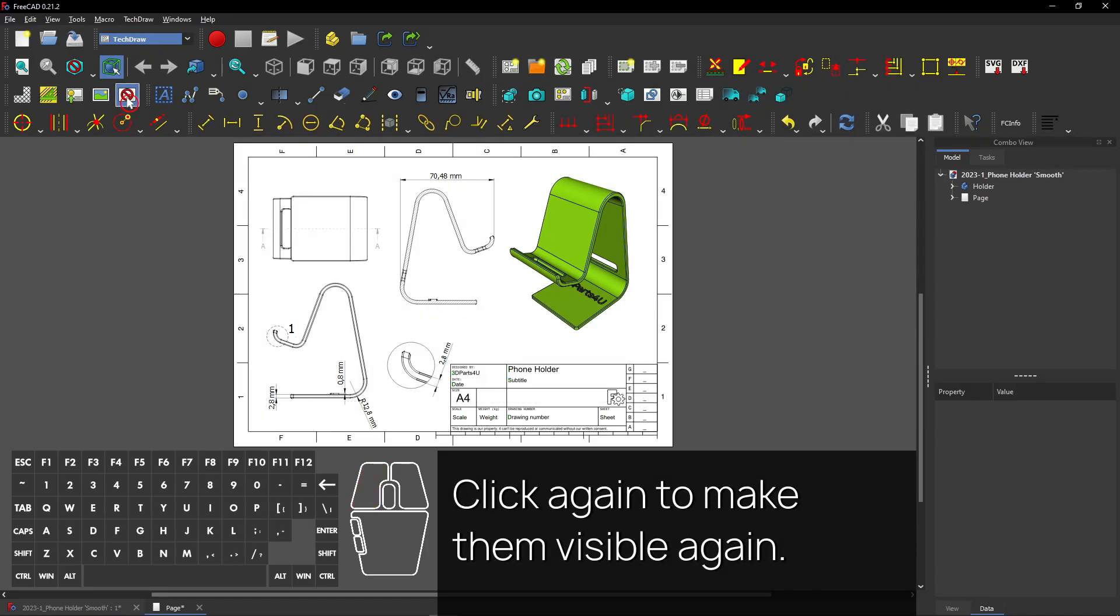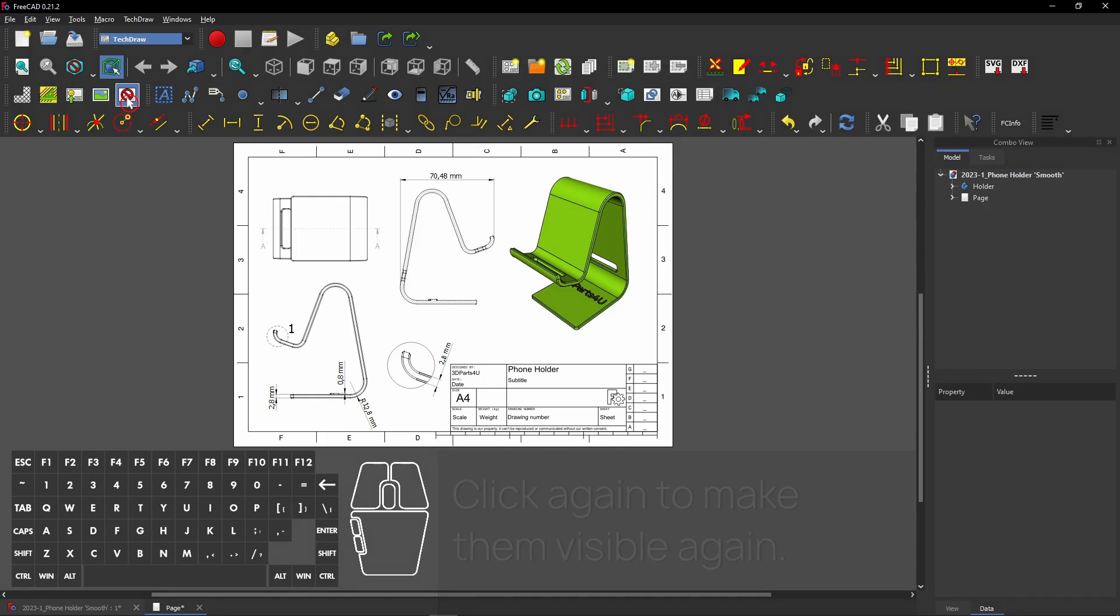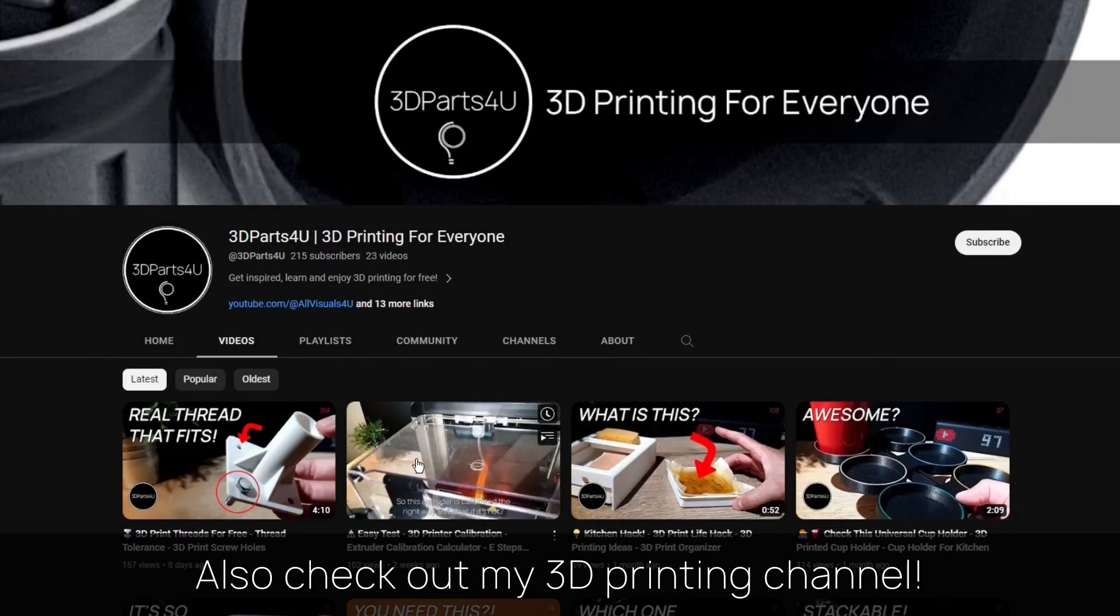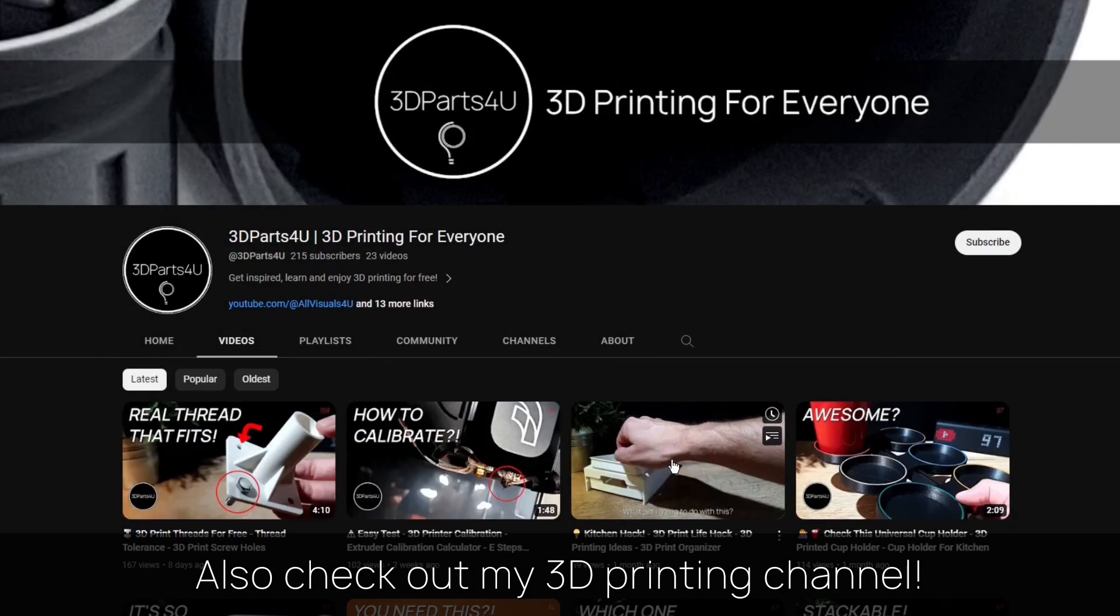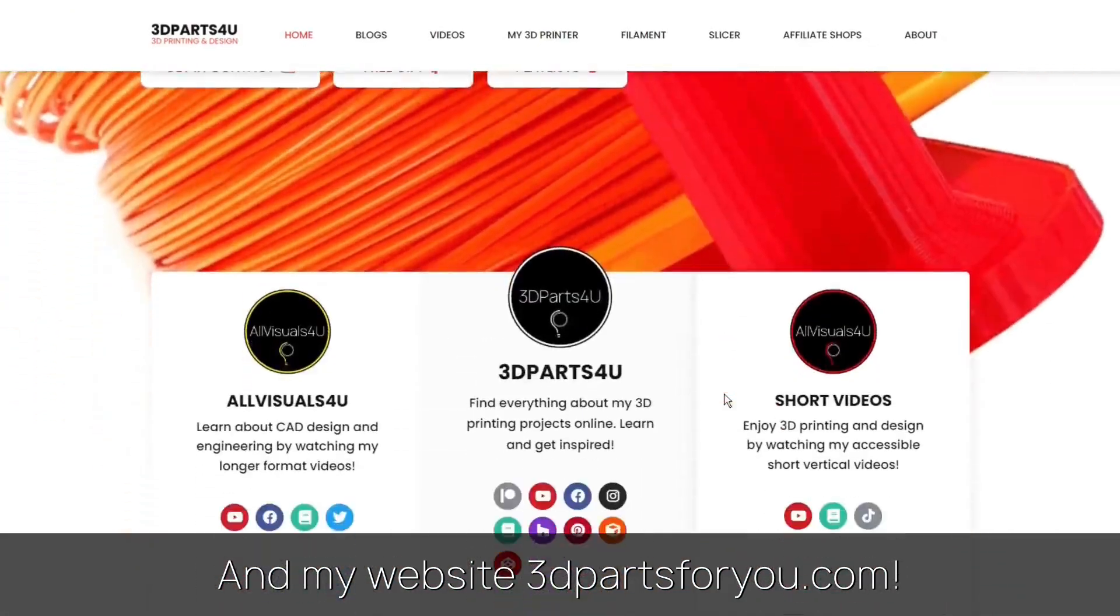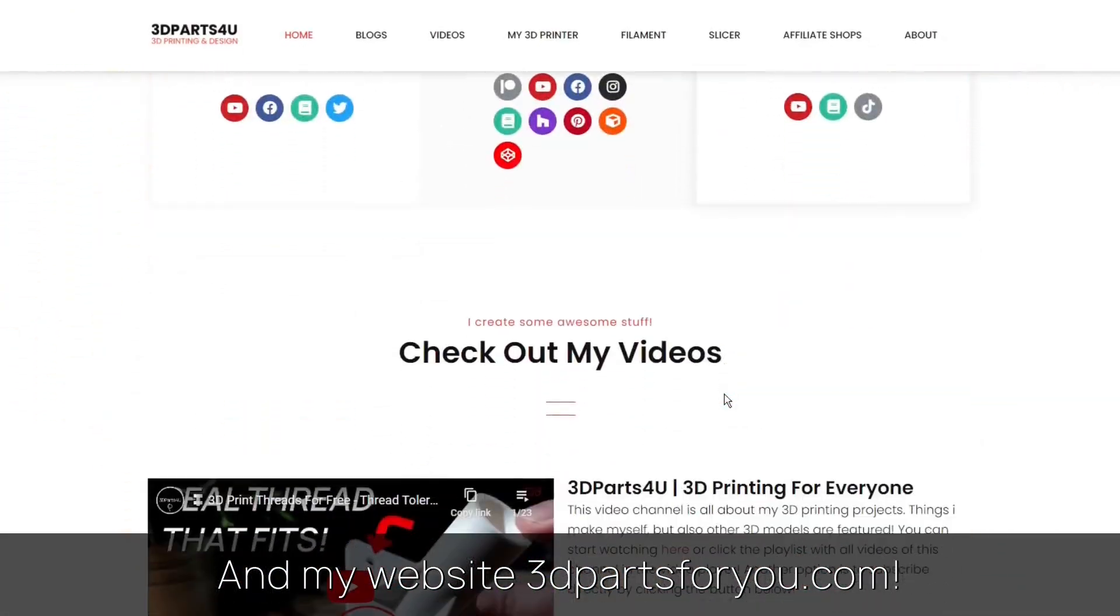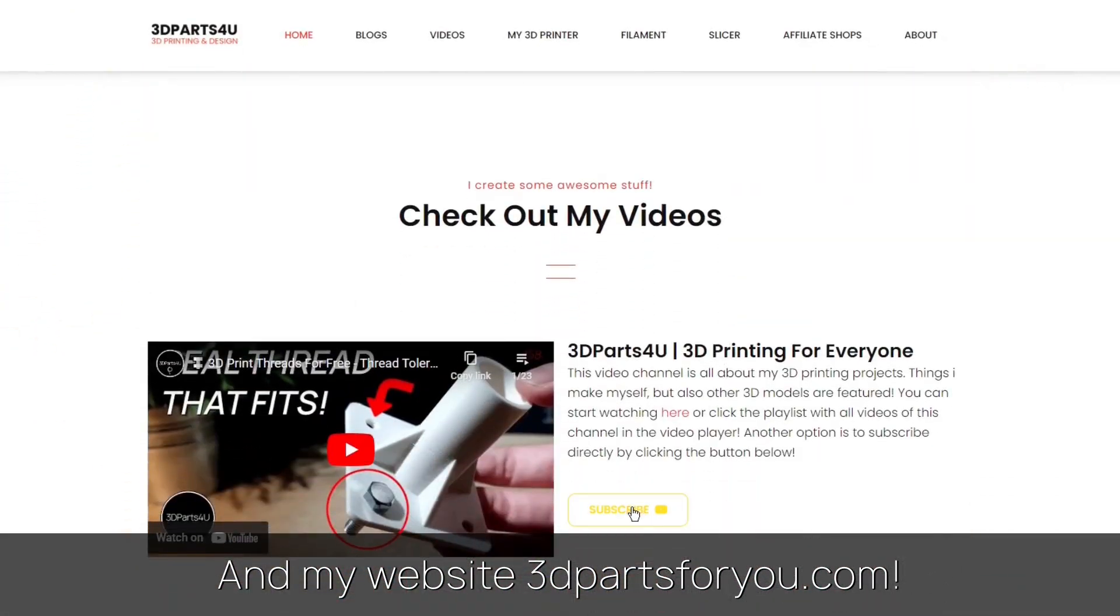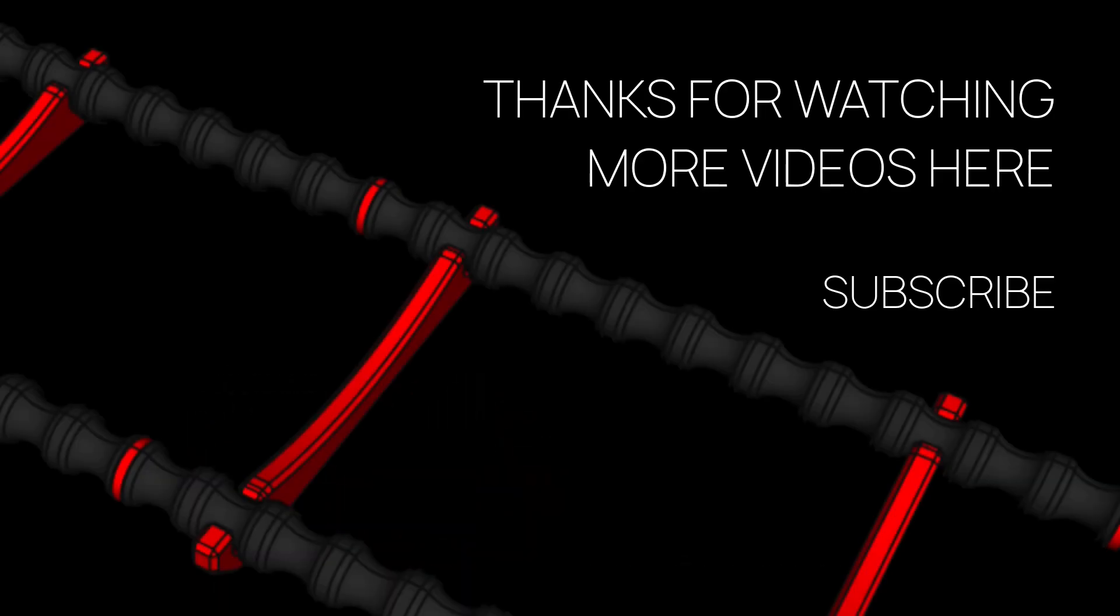Good luck with making drawings in FreeCAD. Also check out my 3D printing channel for all my 3D printing projects and tutorials. And have a look at my website where everything comes together. Thanks for watching.